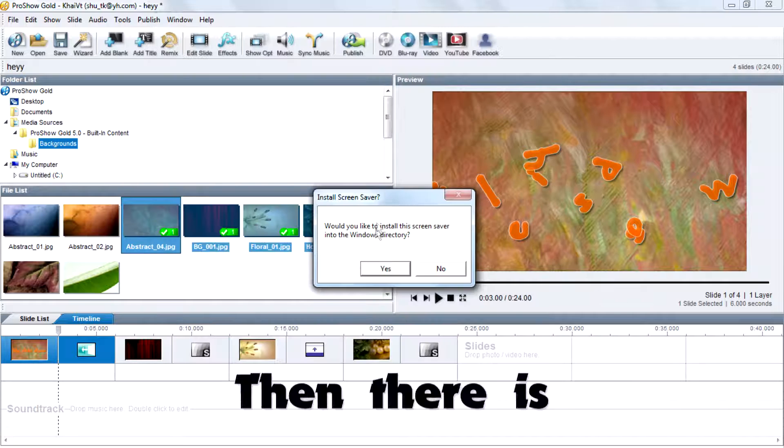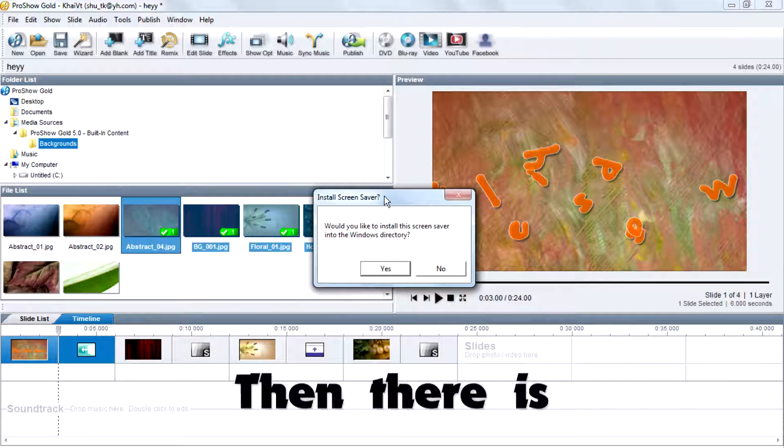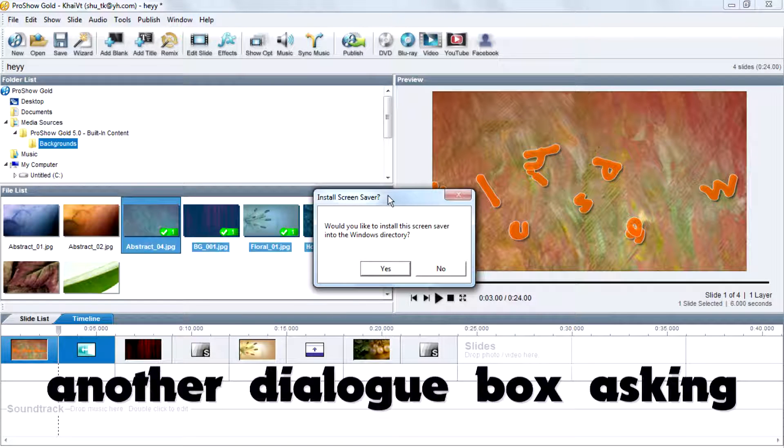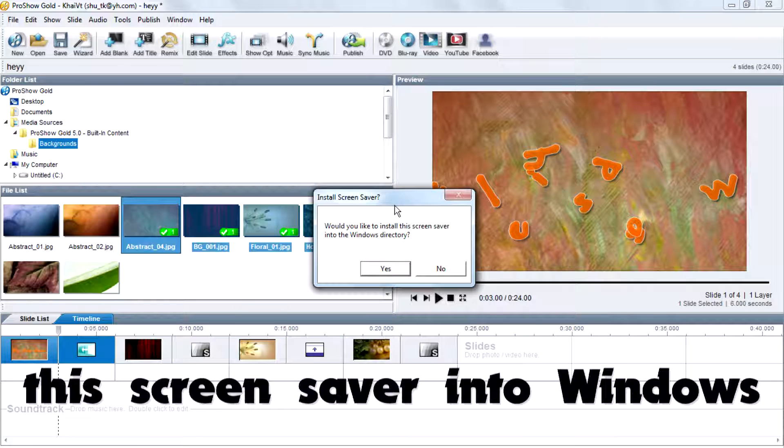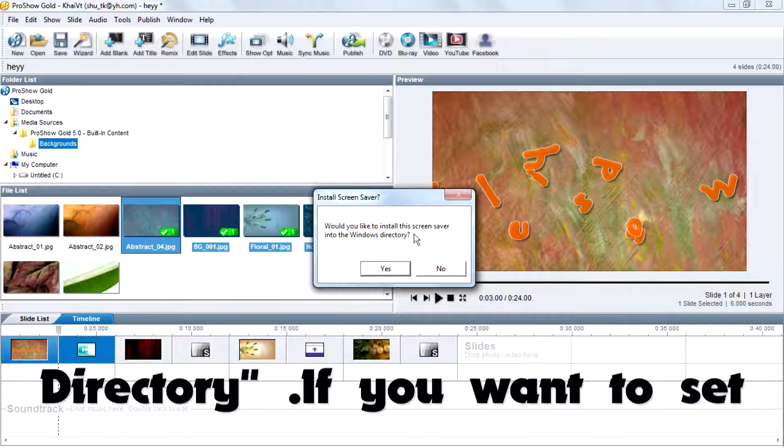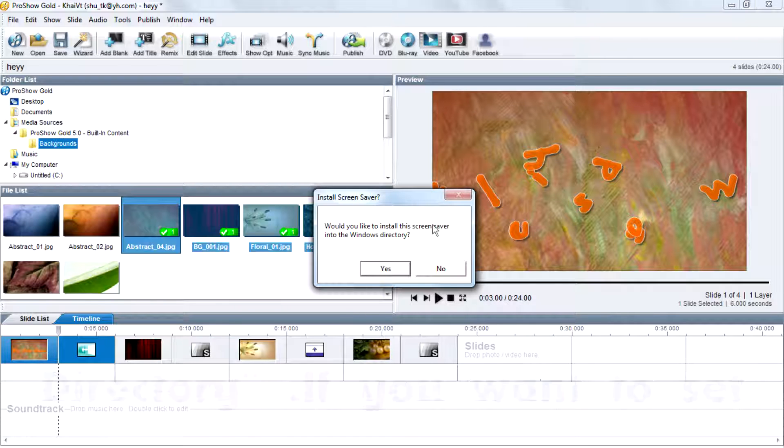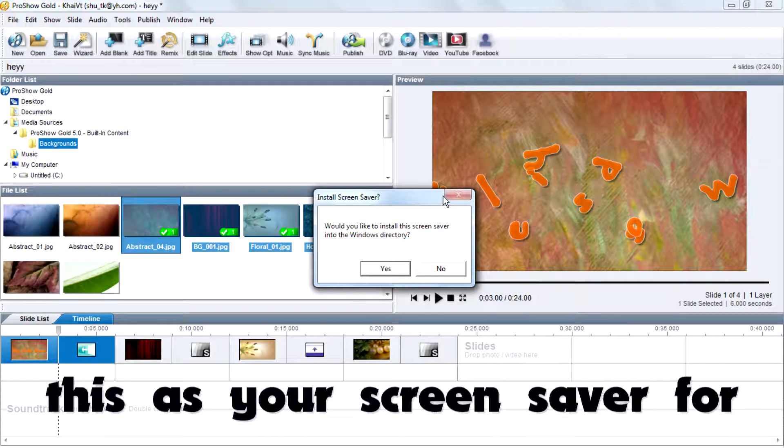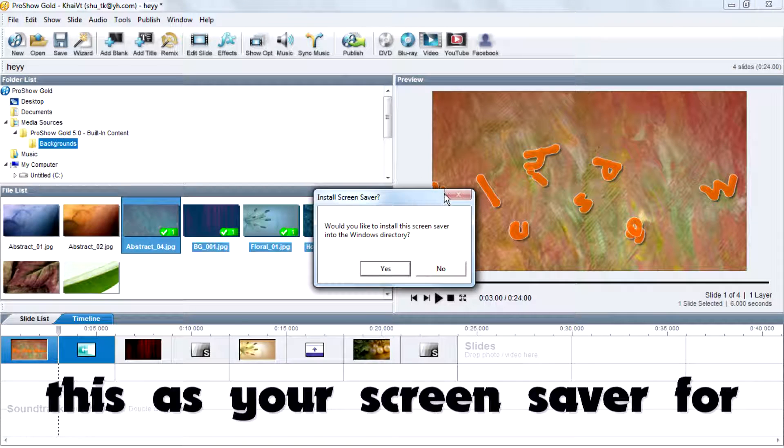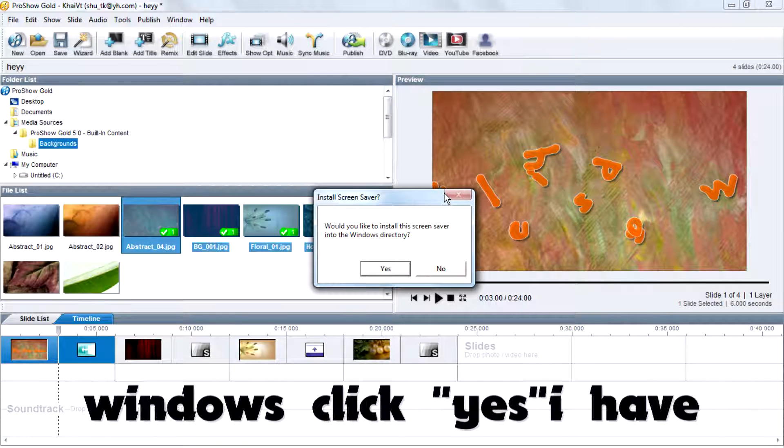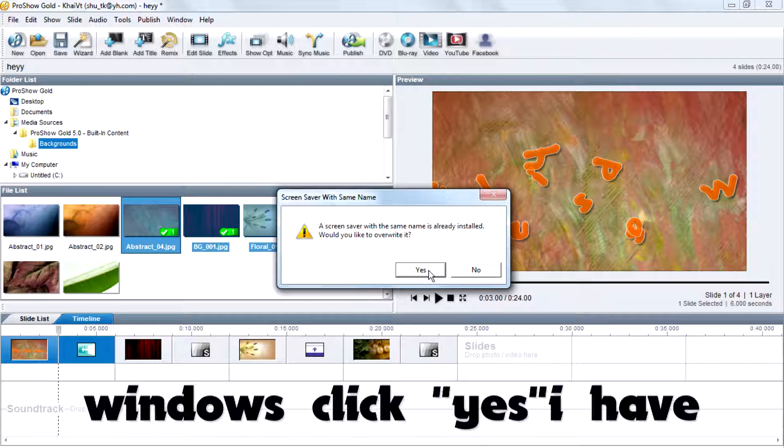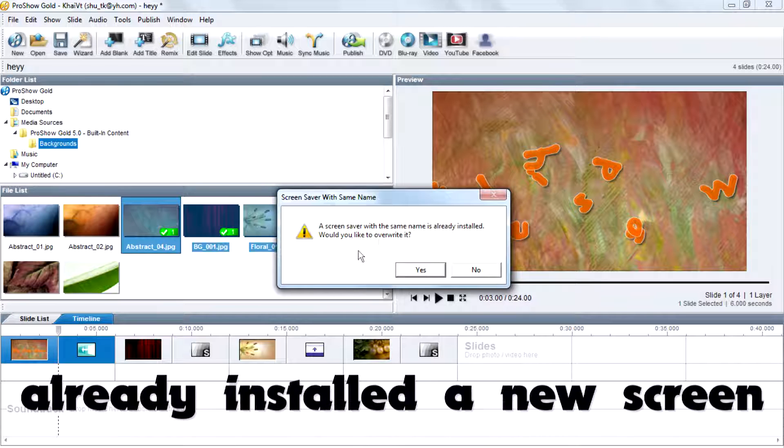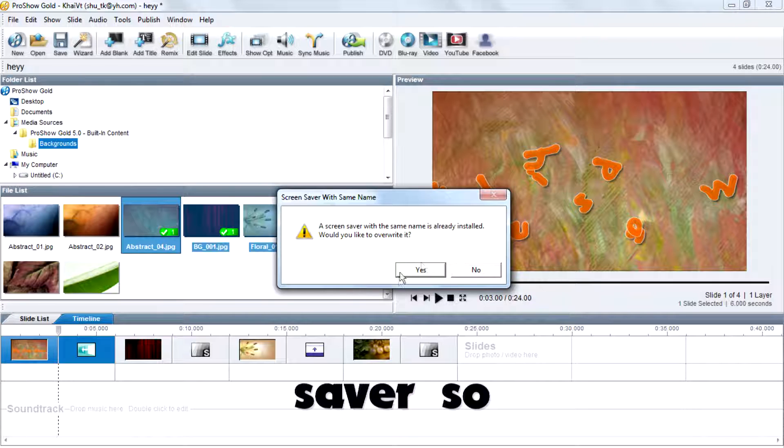Then there is another dialog box asking 'would you like to install this screen saver into Windows?' If you want to set this as your screen saver for Windows, click yes. I have already installed a new screen saver.